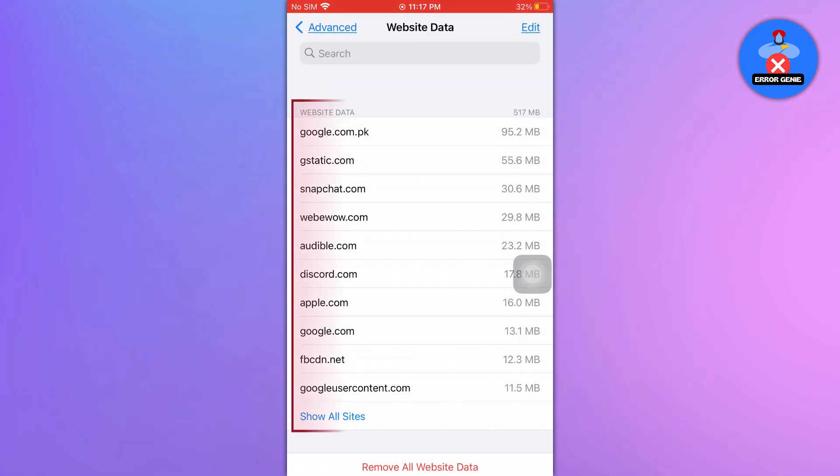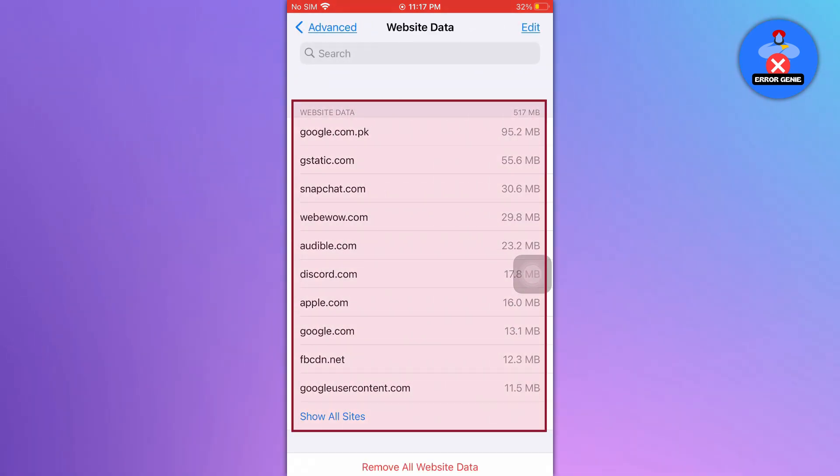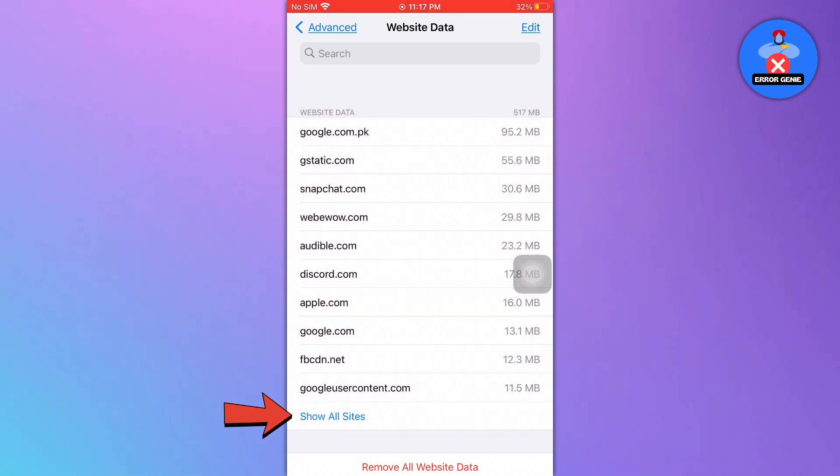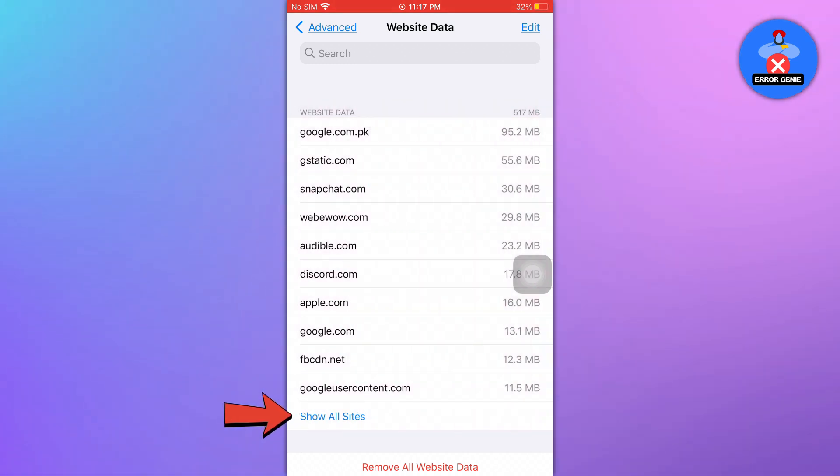Here, you'll see a list of websites, including those visited in private mode. To view all the website lists, tap on the Show all sites option located at the bottom of the list.